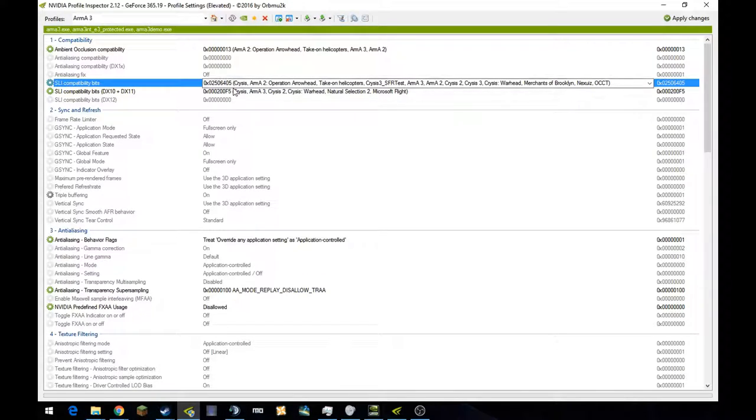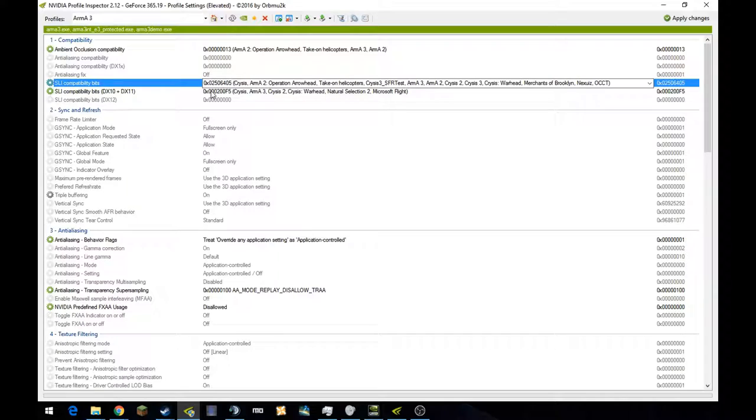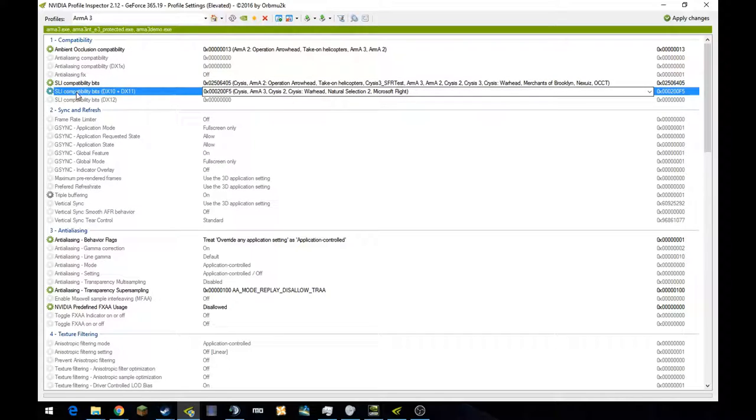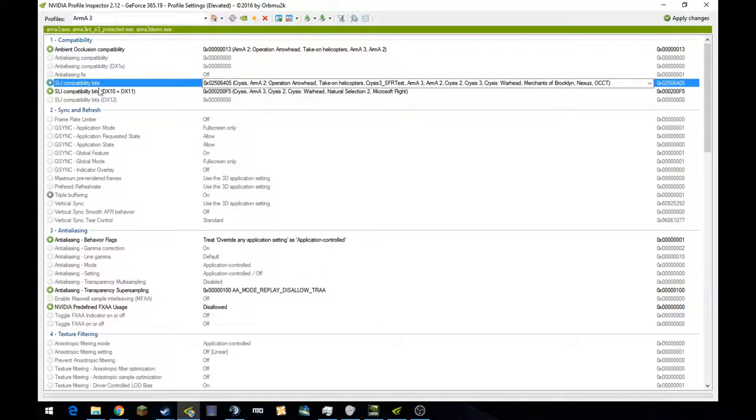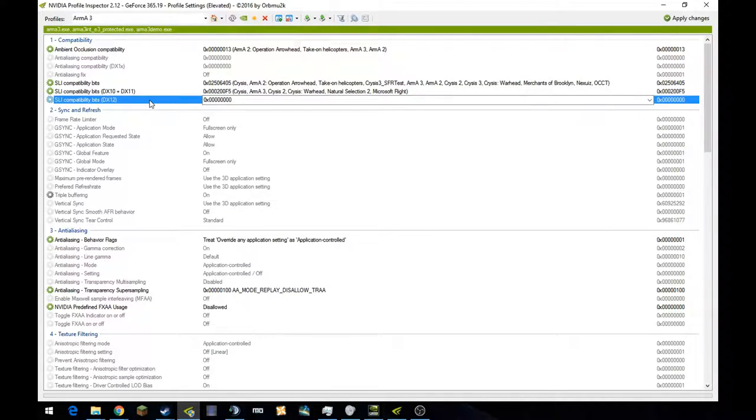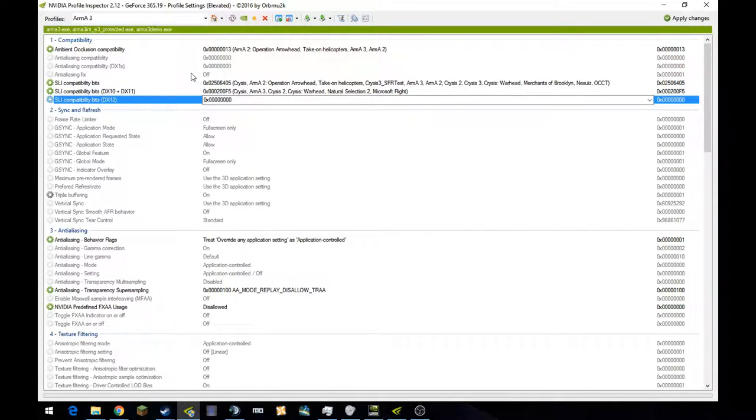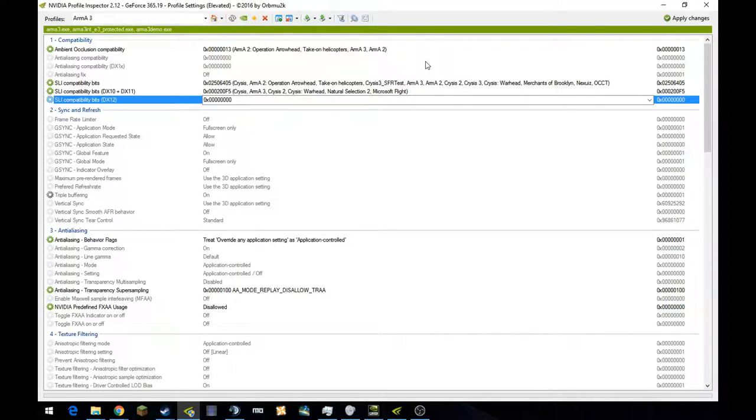You'll see that some games use the same stuff. Crysis, ARMA 2, Take On Helicopter, a bunch of these will use the same damn stuff. There will be separate SLI compatibility bits. This is the default. This is for DirectX 10 and 11. For games that have DX12, this will be for DirectX 12. And sometimes you can tinker around with this. Once you get a little bit used to it, you can start to tinker around with it and see if there are other games that run better with other games' codes, for instance.